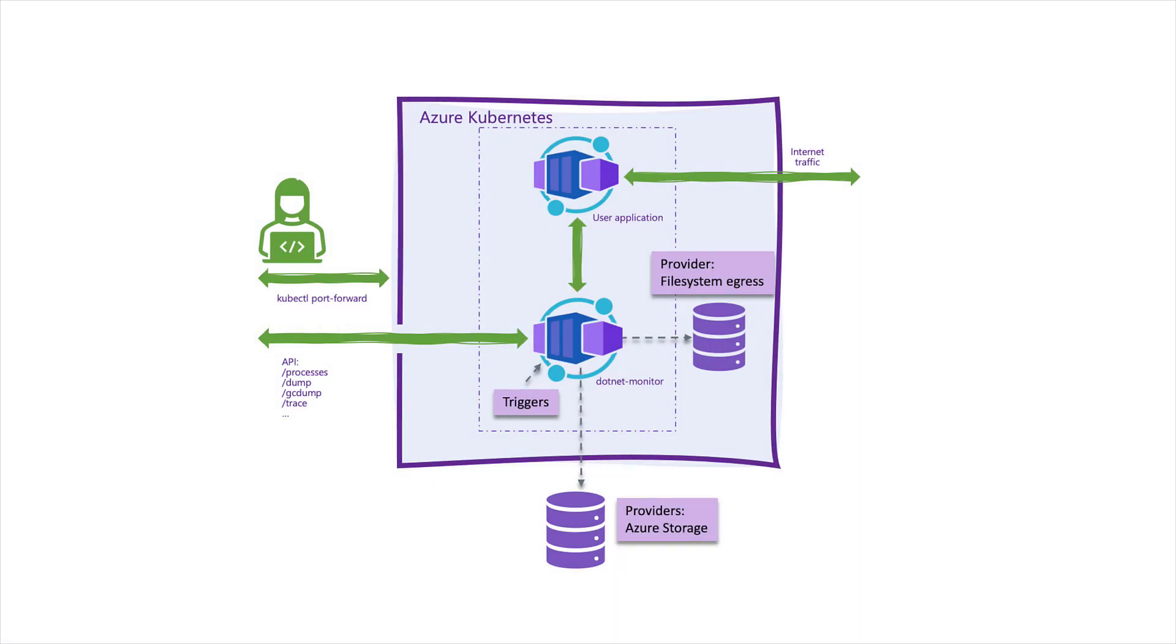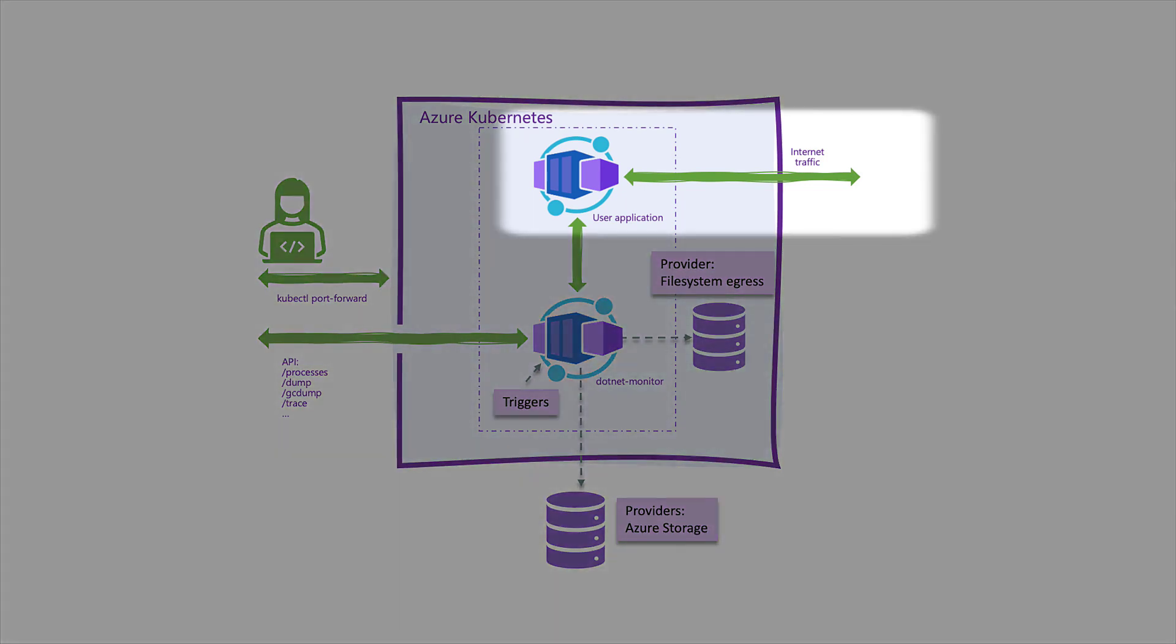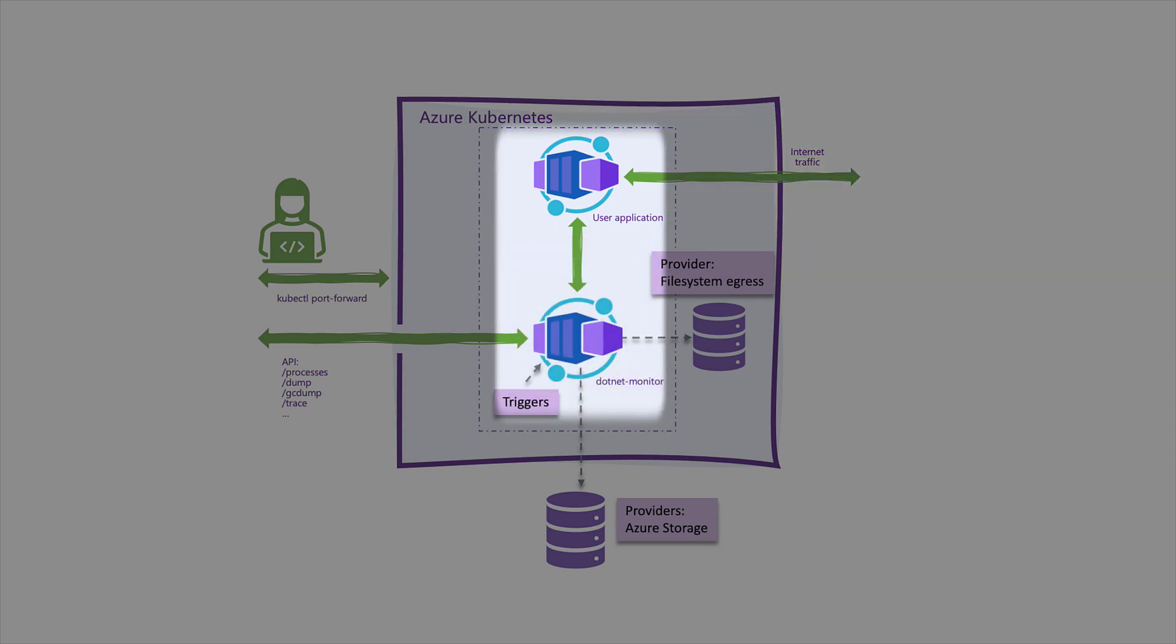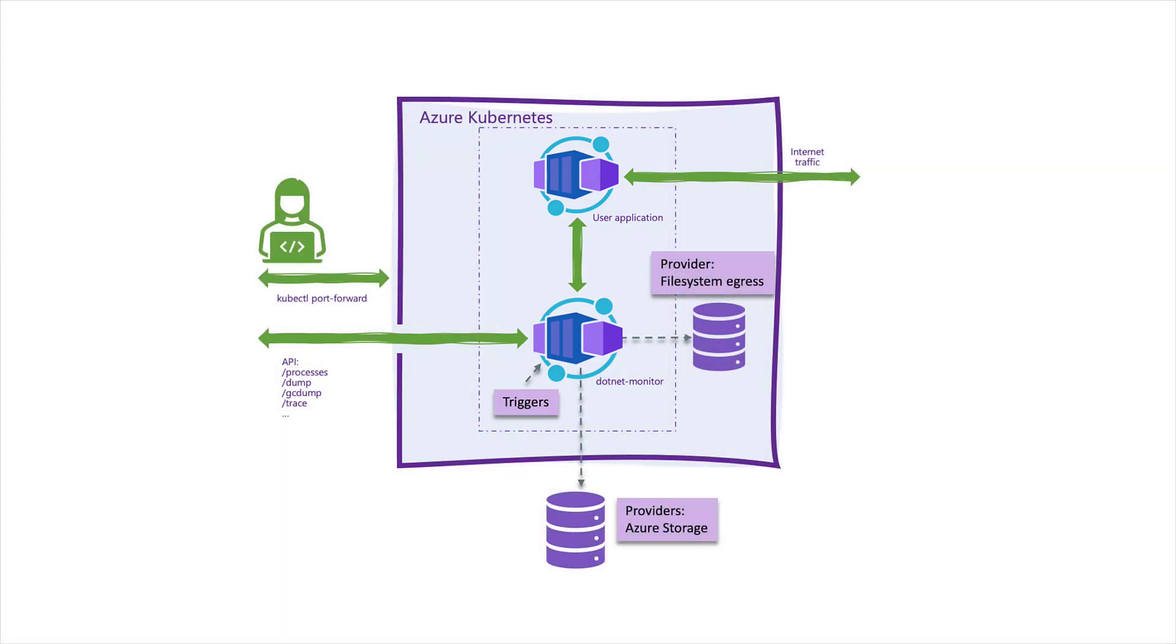To better visualize what's going on here, let's take a quick look at this diagram. In this scenario, our sample user app provides a service to the public internet, and .NET Monitor sits alongside the application, providing diagnostics functionality in a container that isn't publicly exposed. This helps you keep your container small while benefiting from the tools made available through .NET Monitor.